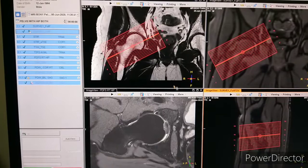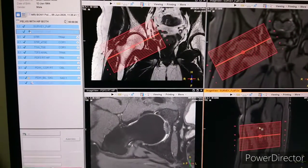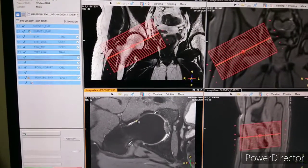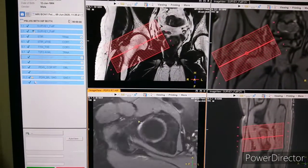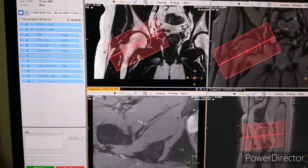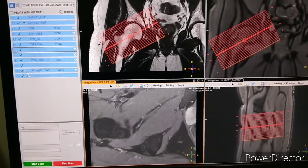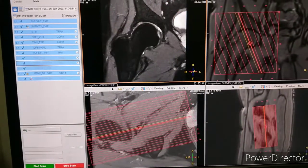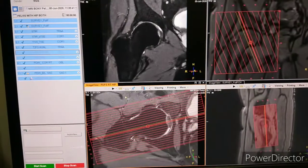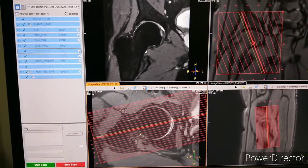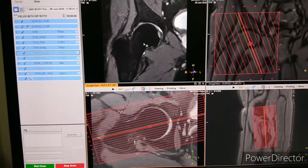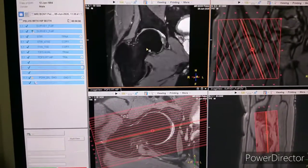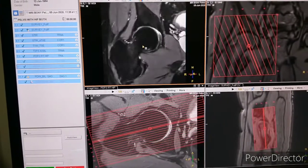Planning on coronal and planning on sagittal as well. After completing oblique axial, you have to acquire oblique coronal. For oblique coronal, you have to acquire PDFS axial first, and after that you can acquire PDFS oblique coronal. You can see the planning here.